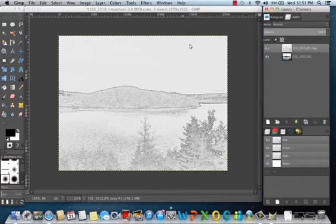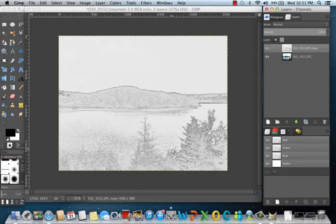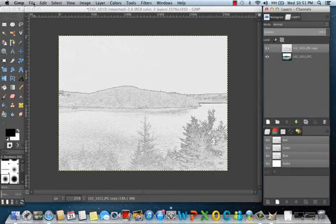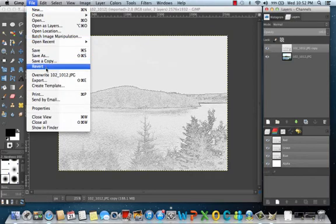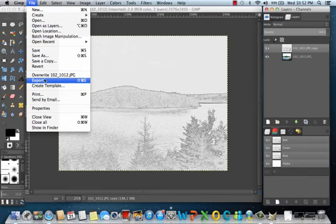And you want to export it so that you can use it for handouts, slides, web pages. So you're going to go to file, export.